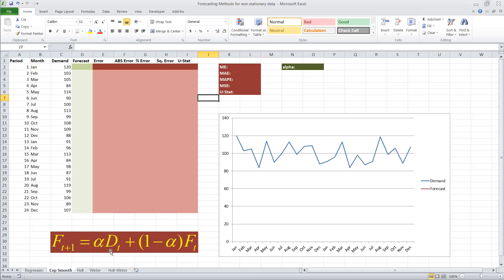We need demand at time t, and we need the forecast that was created for that same period, and we're going to weigh them based on the smoothing constant alpha that we choose. And that will then give us the forecast in the next period.